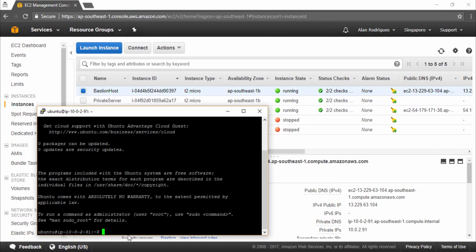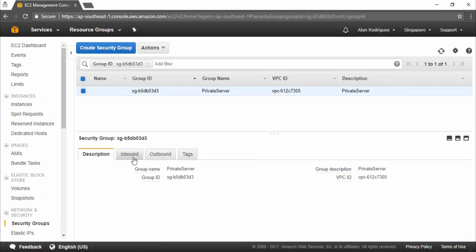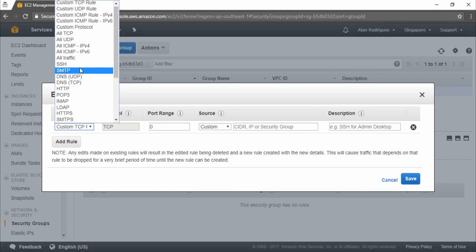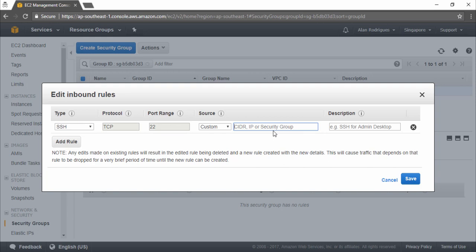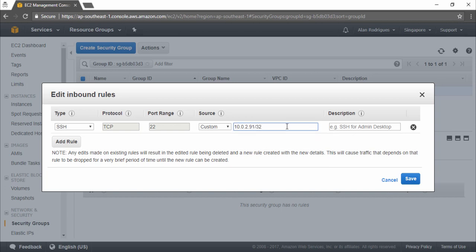We need to ensure that the SSH incoming rule is added to the security group for the private server. We had not done this during the creation of the instance because I want to only specifically add the rule for this bastion host server. So let's make a note of this IP 10.0.2.91 — we're going to say that the private server can only be logged in from the bastion host. Let's go to the private server security group, go to the inbound section, edit and add the SSH protocol. Enter the custom IP address 10.0.2.91 with a /32 network mask, meaning we only want connections from the bastion host. Click save — the security group is now configured.